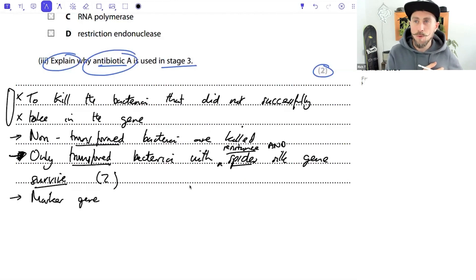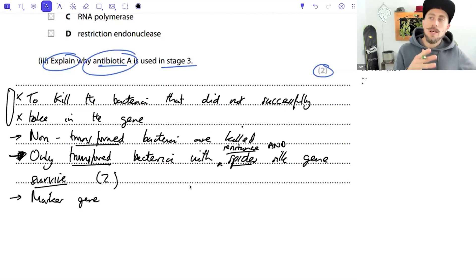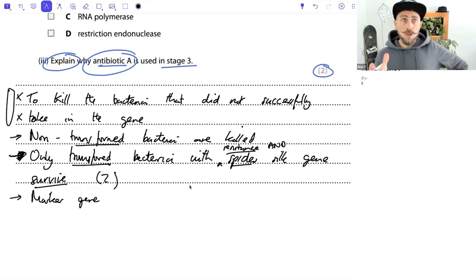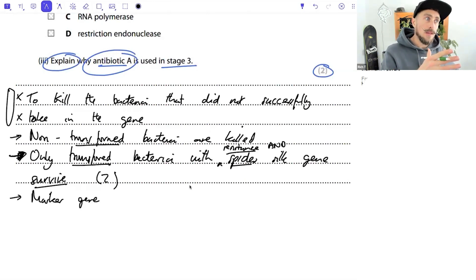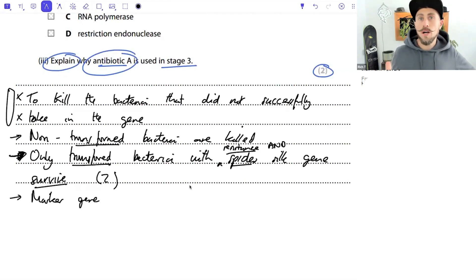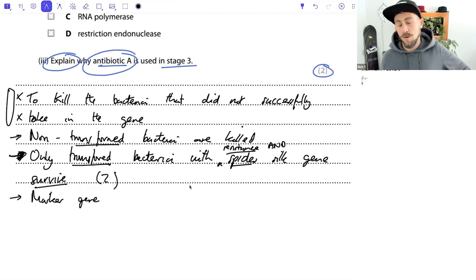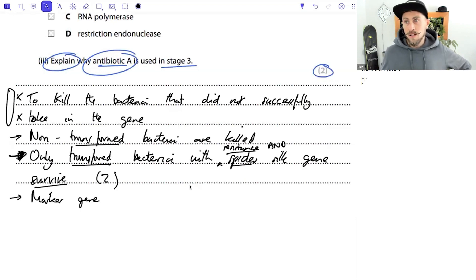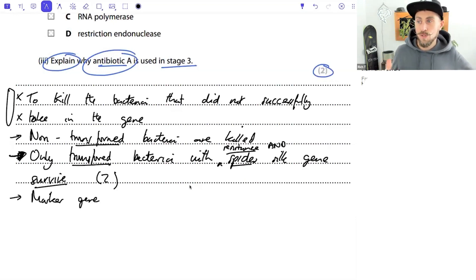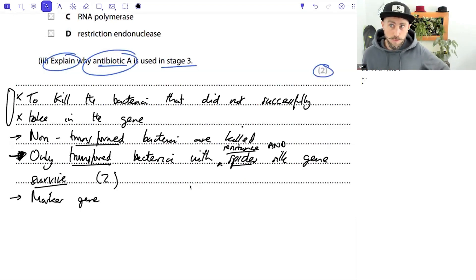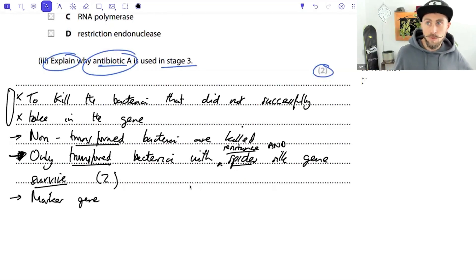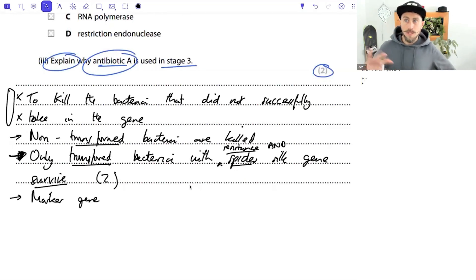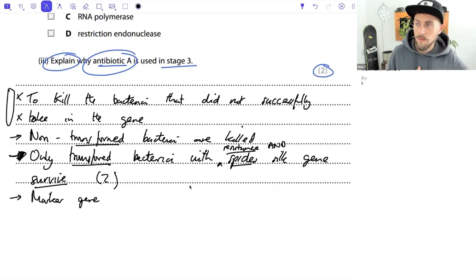Both 'transformed' and 'transgenic' should be accepted - examiners are specific about key terms but the distinction between those two should be fine. On the term: OCR use 'phagosome' instead of 'phagocytic vacuole' for phagocytosis, but if you write the correct term they won't mark you down. They're looking for accurate use of key terms.